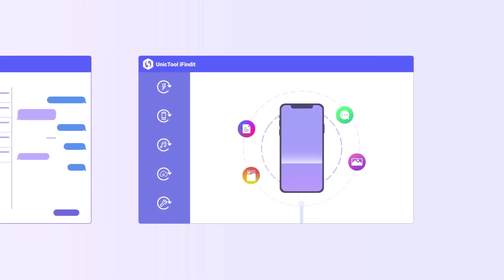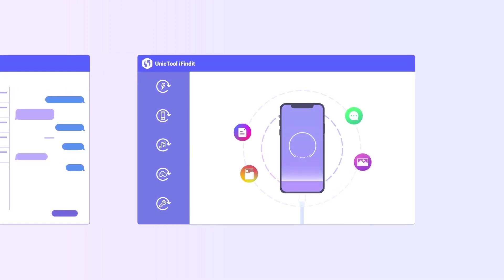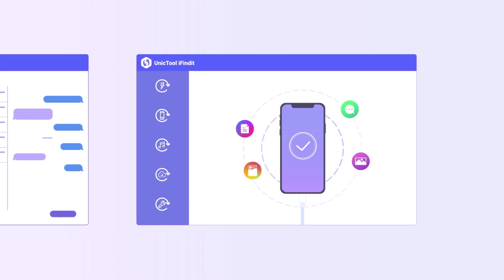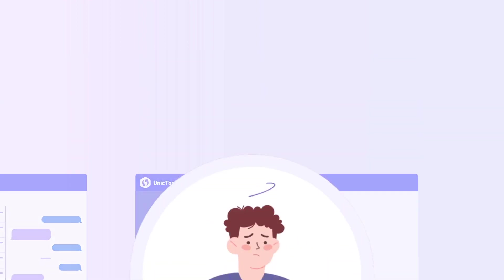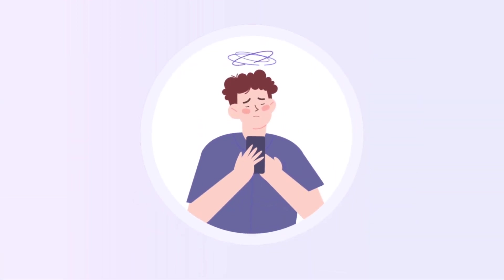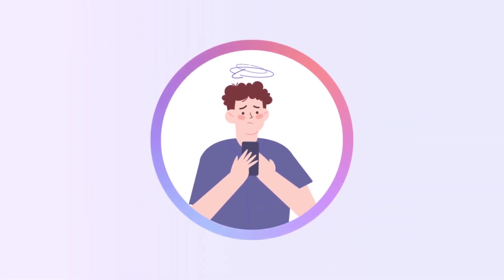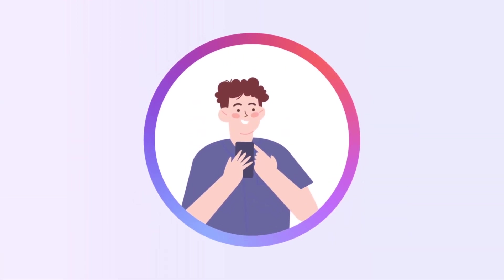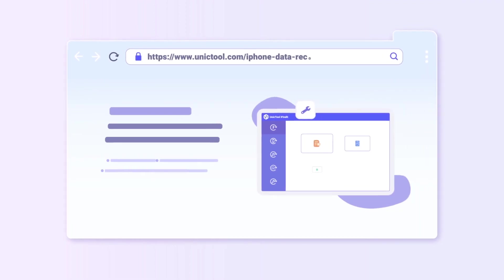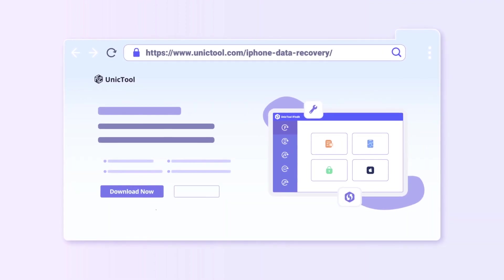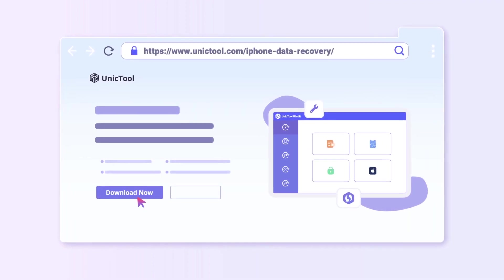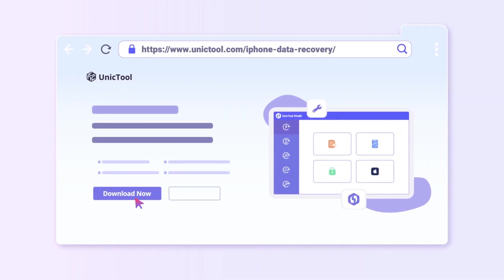It is easy, isn't it? Finally, if you are stuck on lost data, don't forget to download the free trial of UnicTool iFindit to find all the data now.